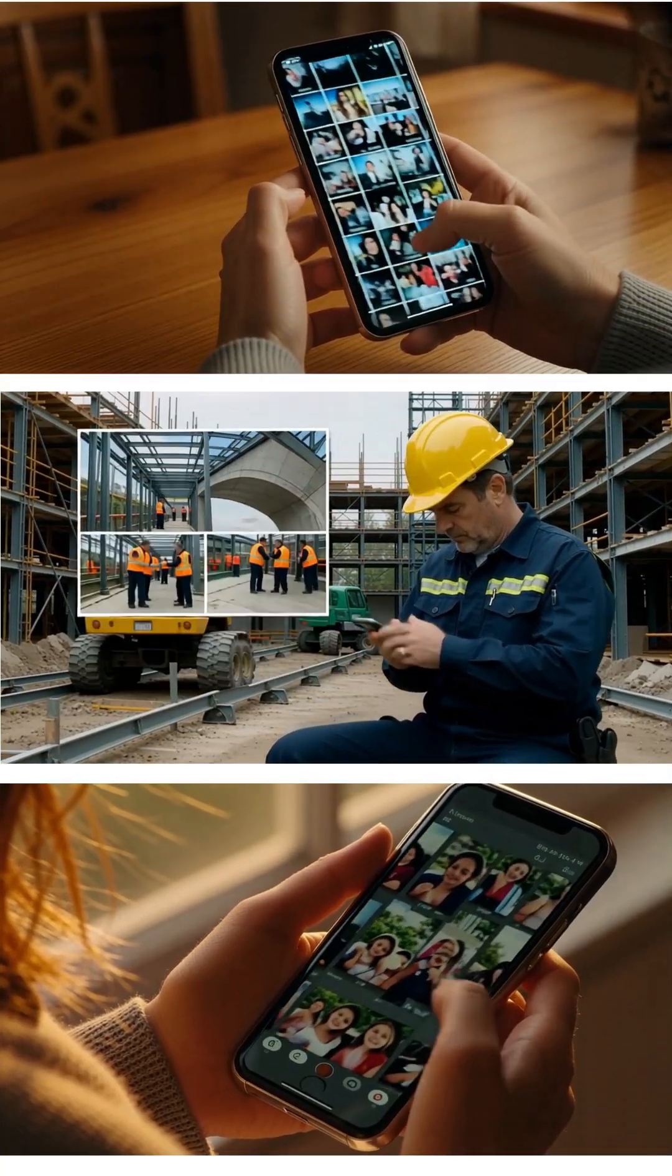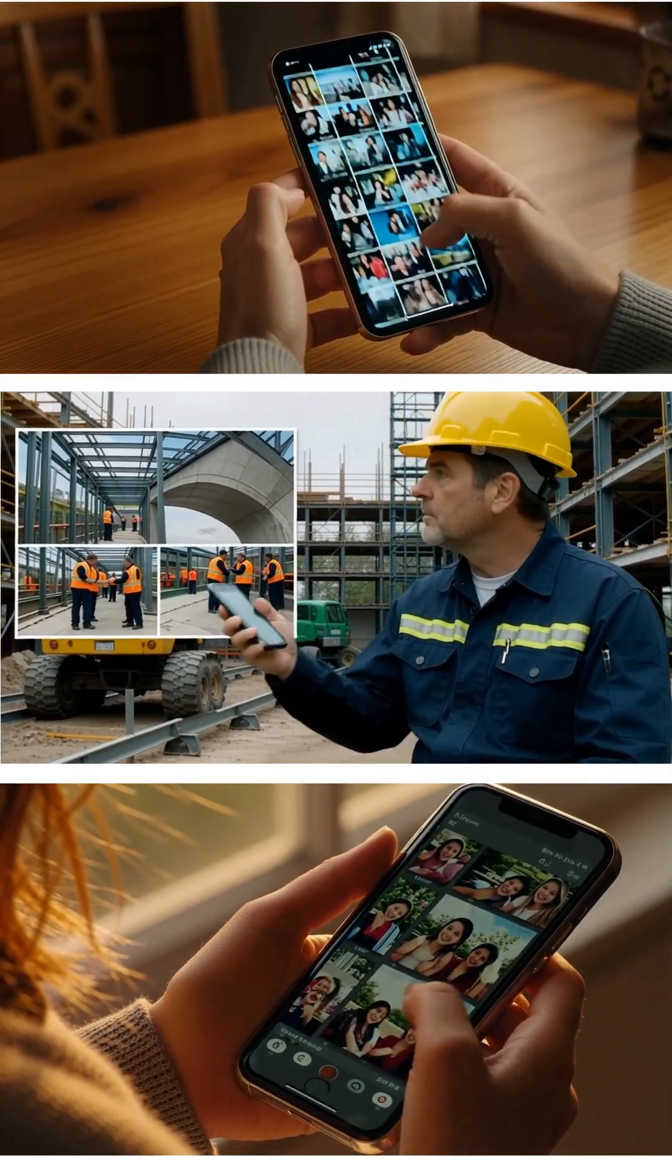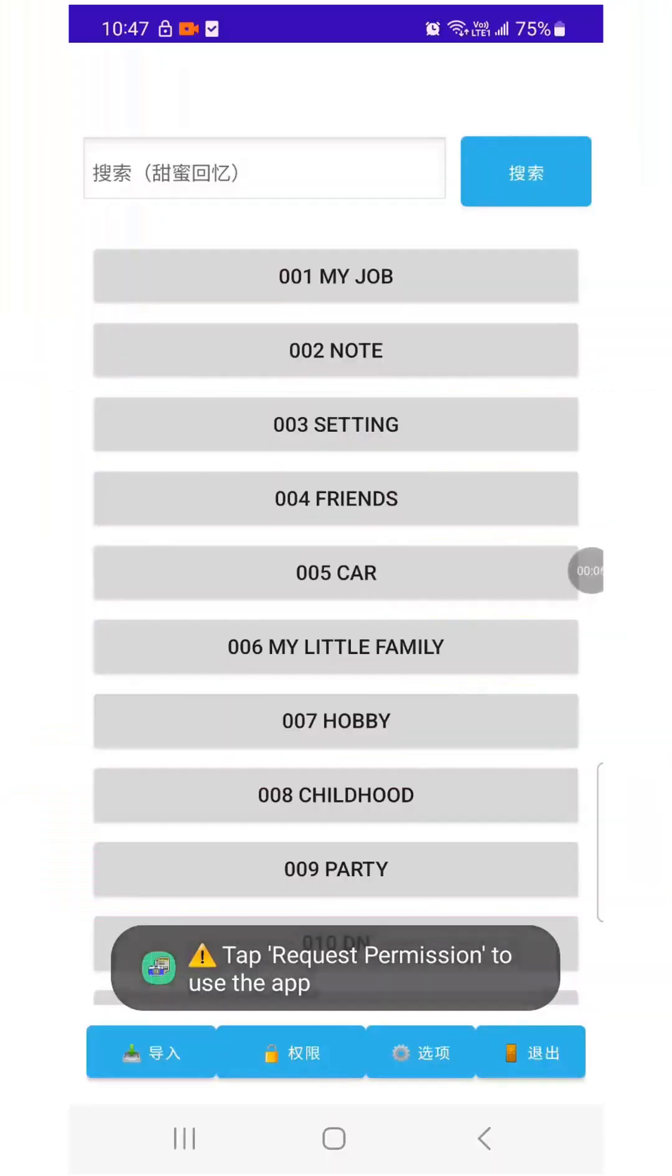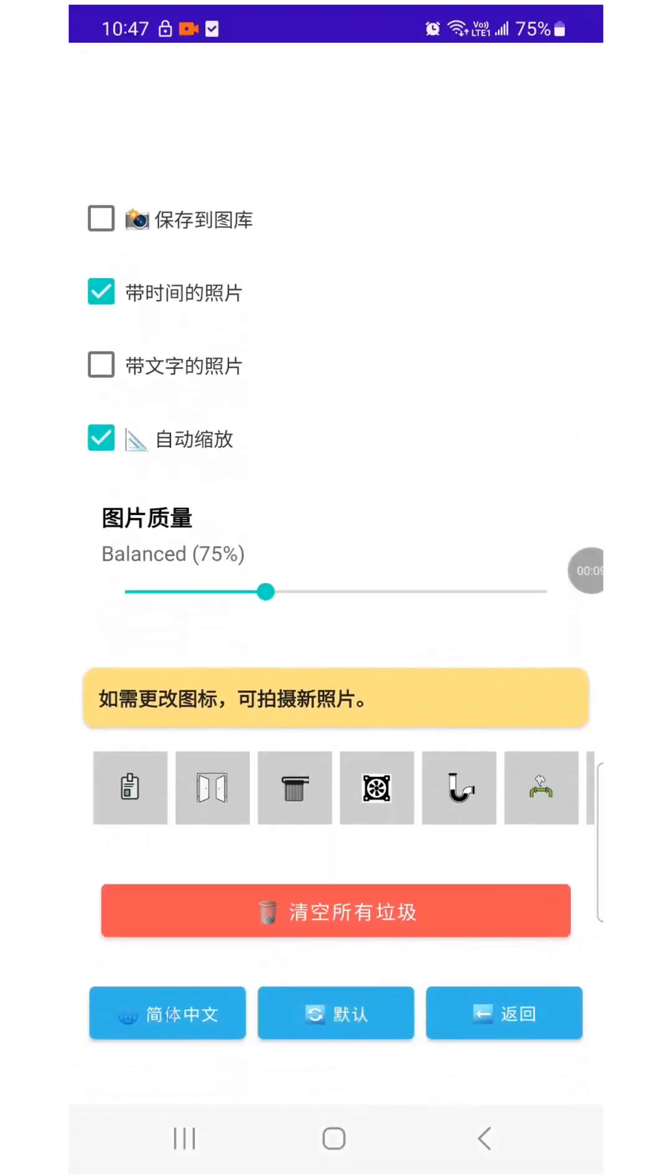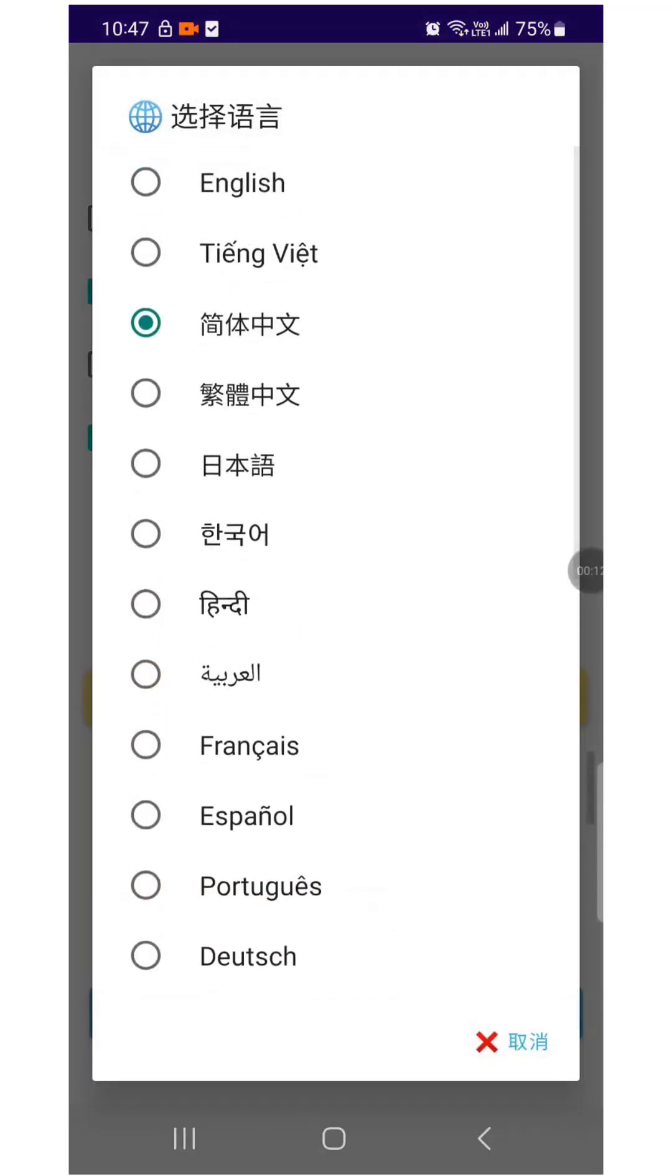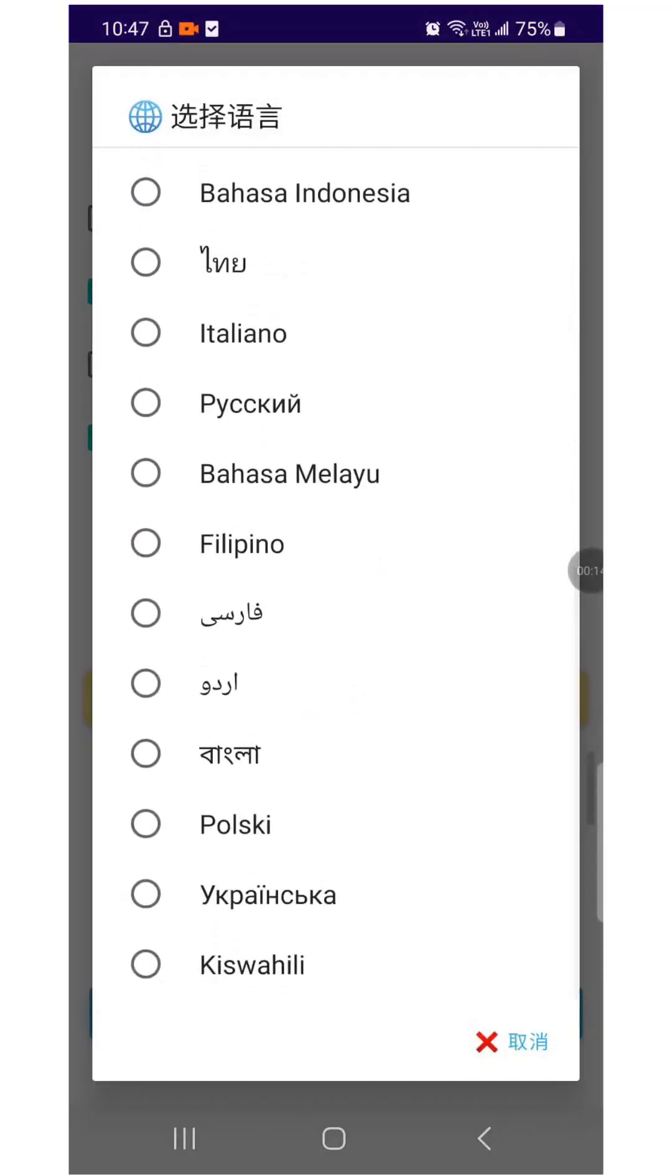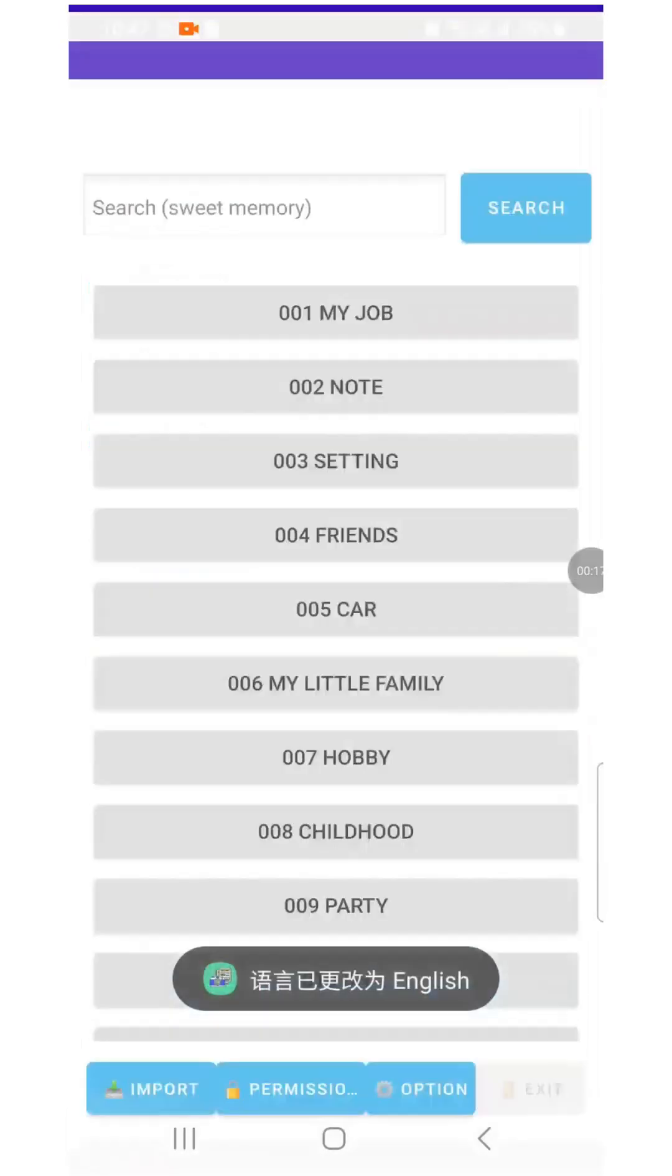You know that feeling, scrolling forever just to find one photo? Go to Options and select your preferred language. WorkStep Camera supports multiple languages. You can choose the language you're most comfortable with.